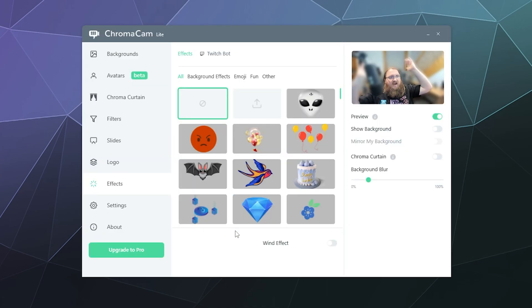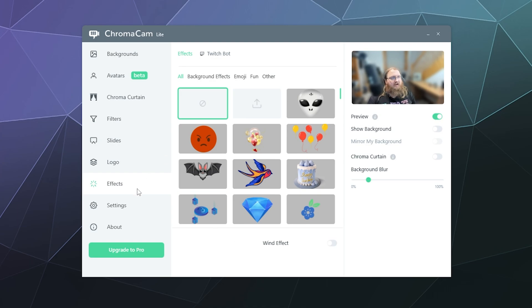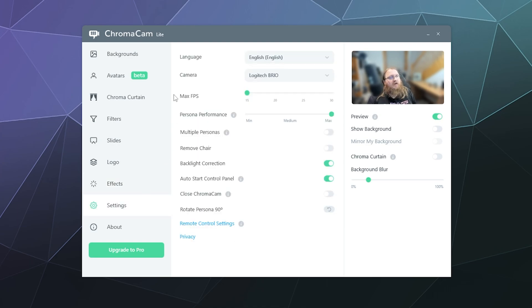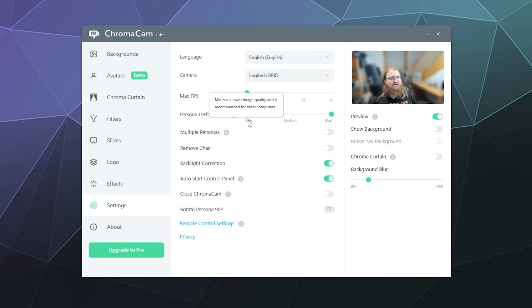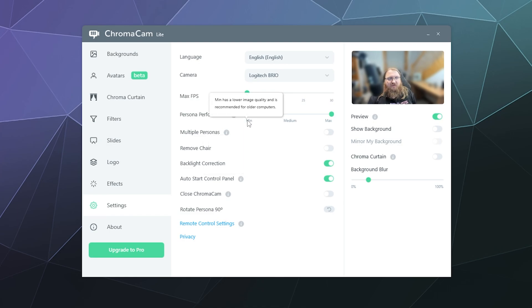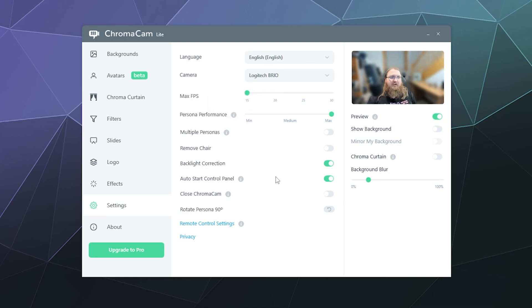And then for settings you can change language, what webcam you use, the frame rate goes up to 30 if you pay for it, the persona performance. You can reduce the image quality for better performance if it's causing lag on your system. This is more important for older computers that have a kind of bad CPU in their PC.